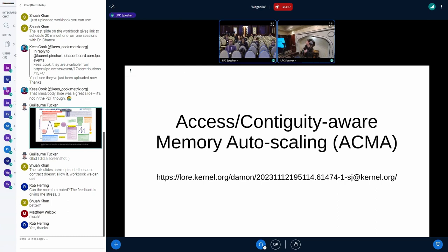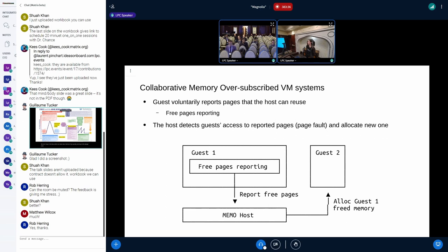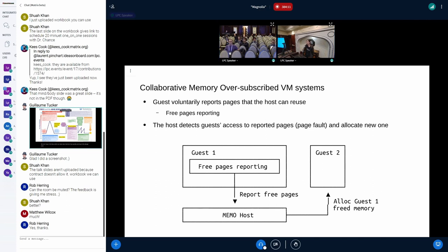The second future plan is called access-contiguity-aware memory autoscaling, or ACMA. Background: there are some people trying to use collaborative memory over-subscribed virtual machine systems, where guest virtual machines voluntarily relinquish pages in the guest that the host is okay to reuse for any purpose — probably for high memory utilization and memory over-subscription. The best example is free-pages reporting. After that, the host and guest can just access the pages as usual — they can allocate again and access again, and the host will detect the access using the page-fault mechanism and allocate a new physical page frame to the guest.